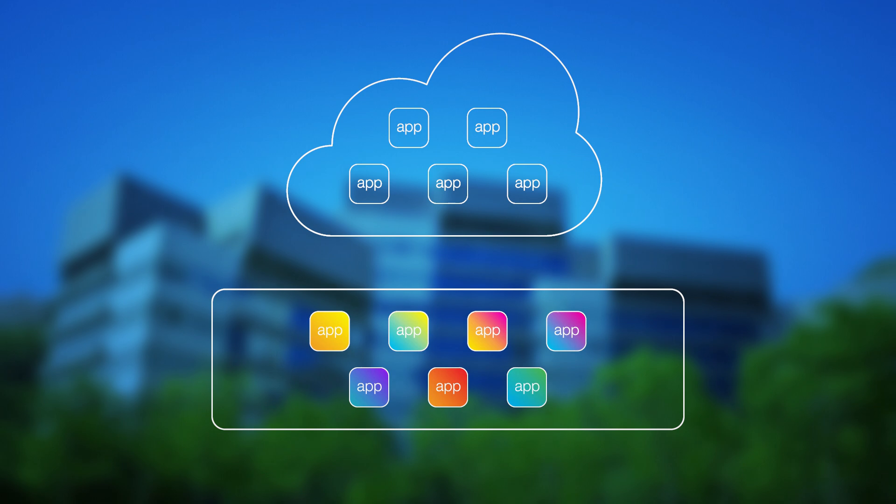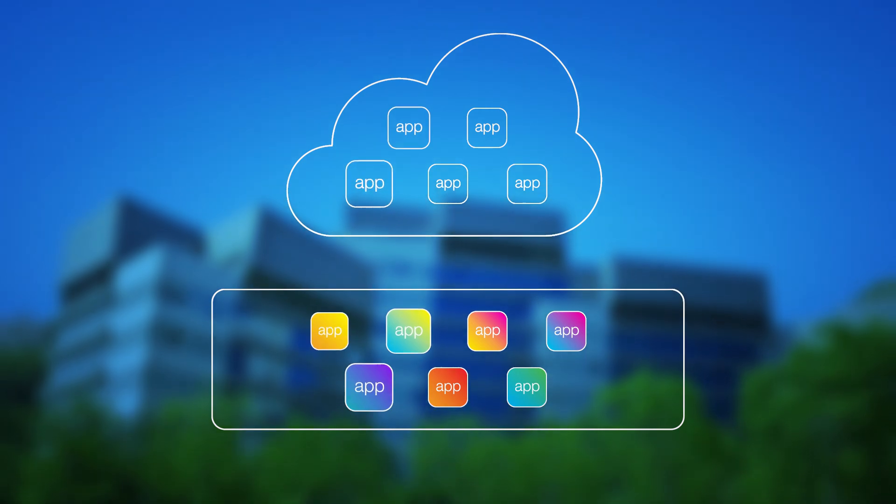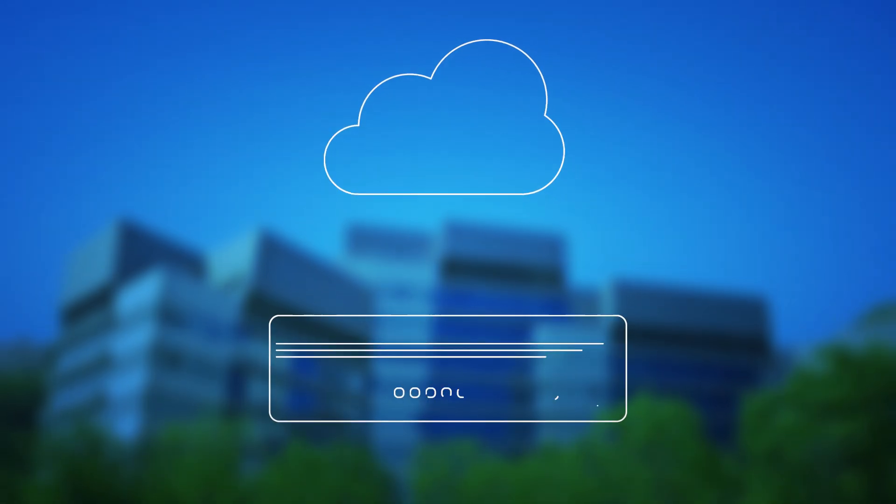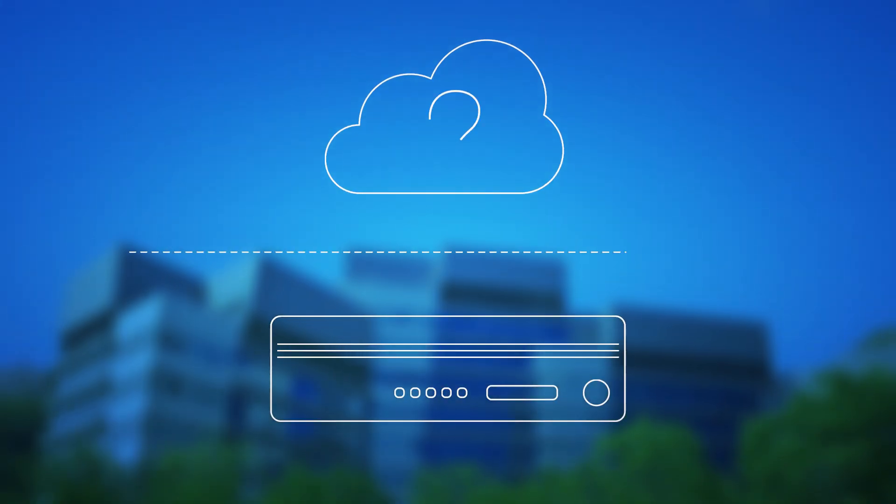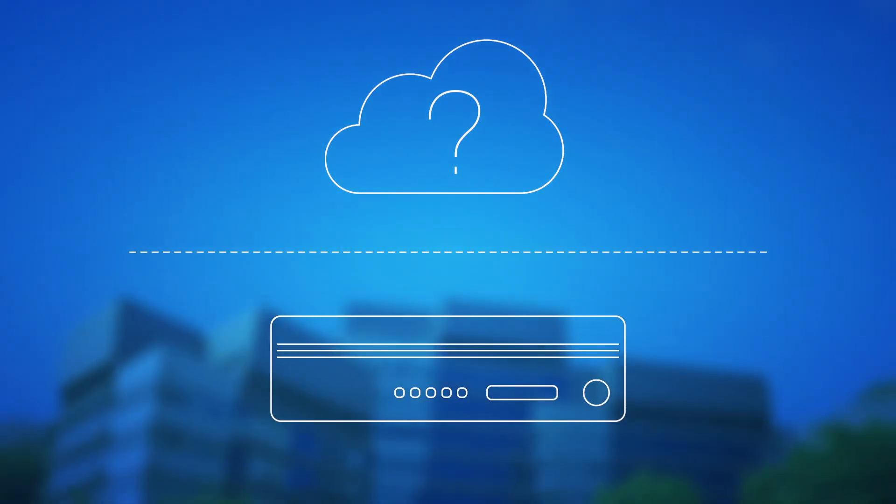But what about the application services delivered via your BigIP hardware in the data center? Good news!